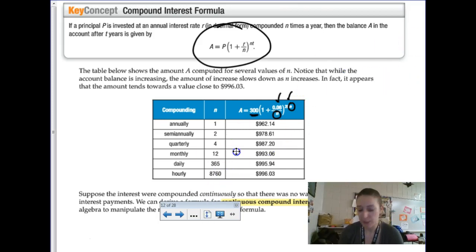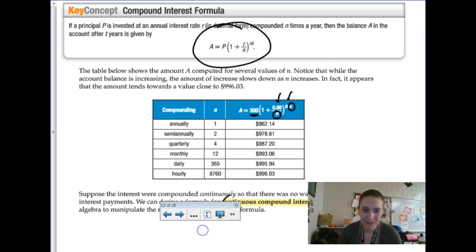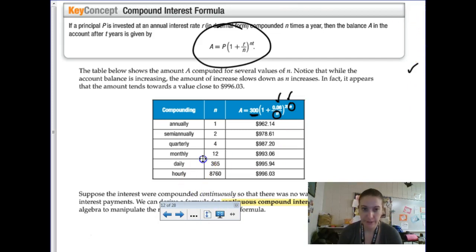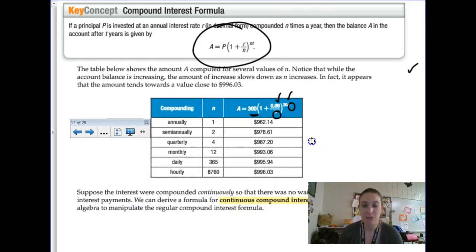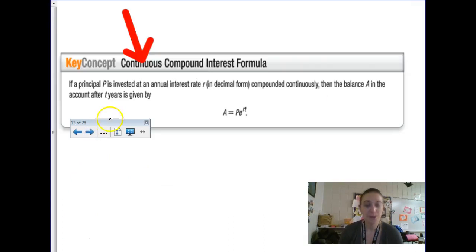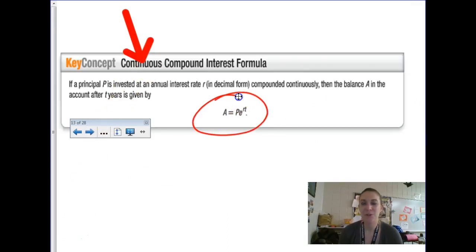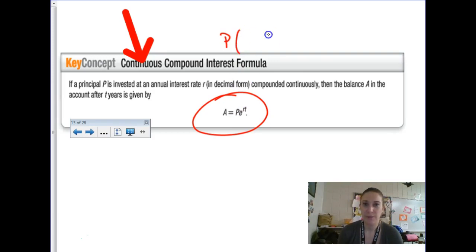If the problem says compounding continuously, use the PERT formula. Notice that instead of (1 + r/n) to the nt power, PERT uses e as the base: P times e to the rt power. The principal P is the initial amount you invest. For the rate: if it's decaying continuously, the exponent will have a negative rate.